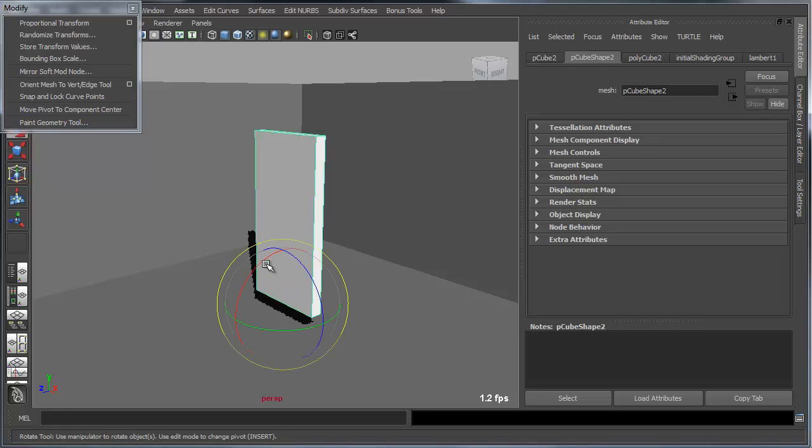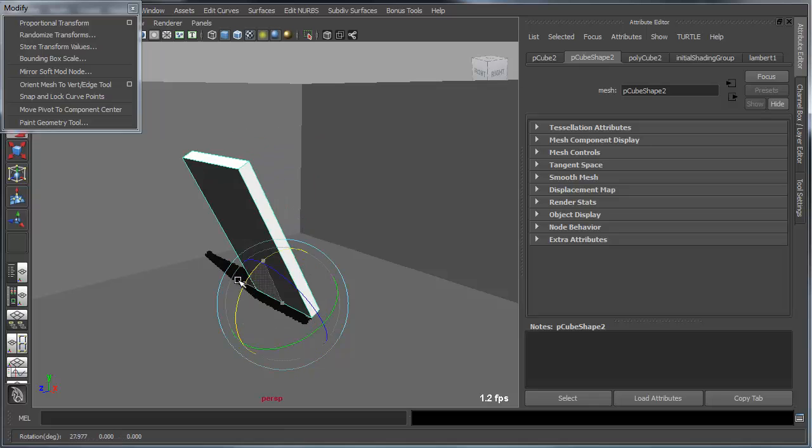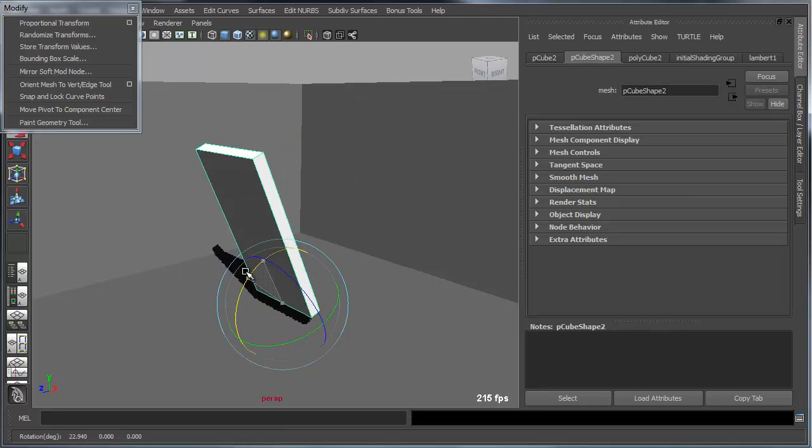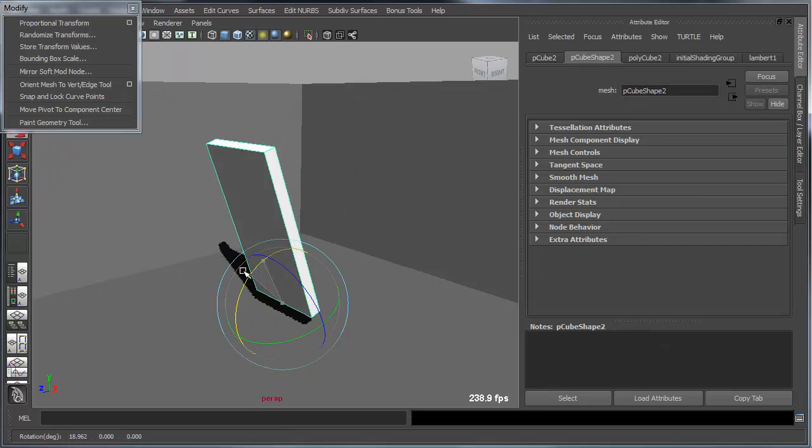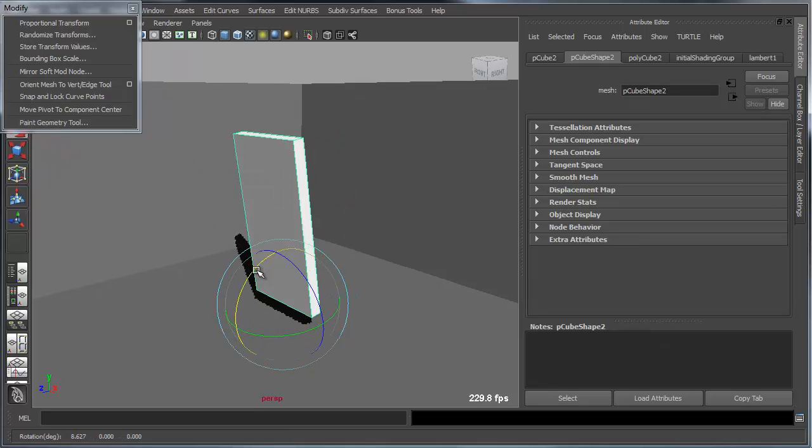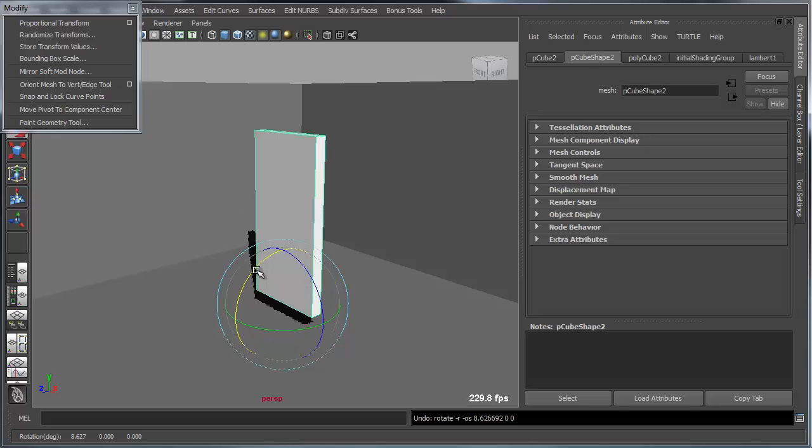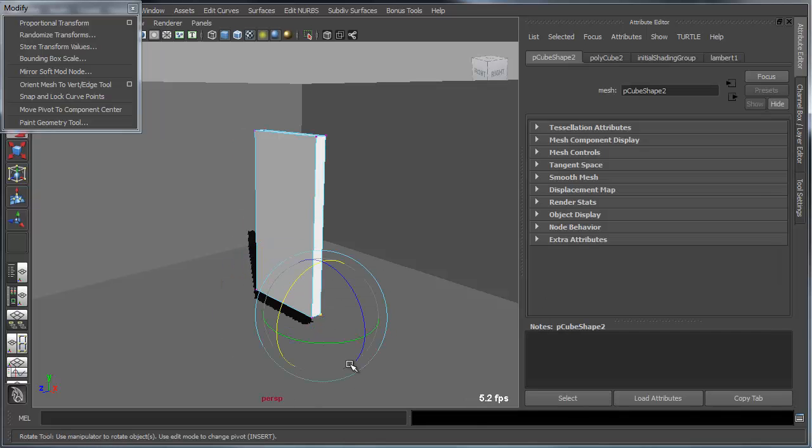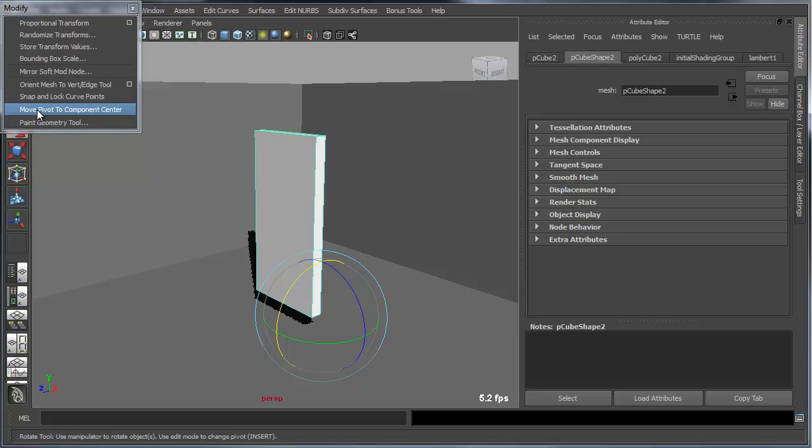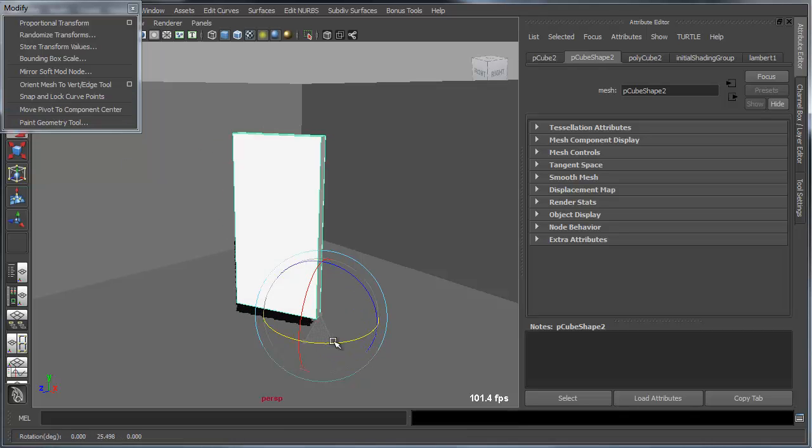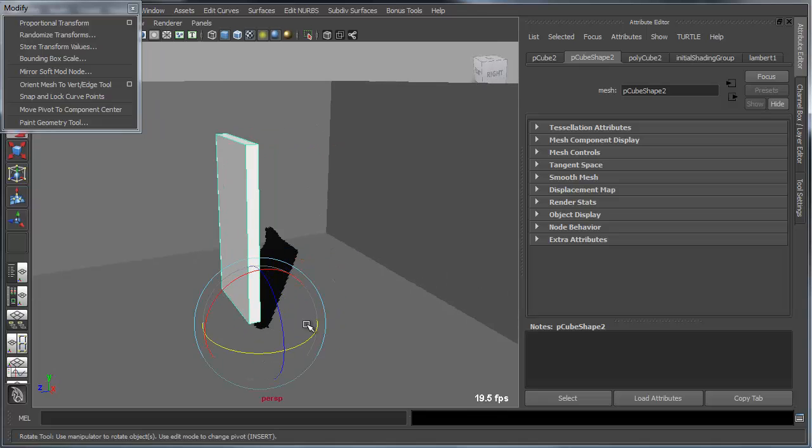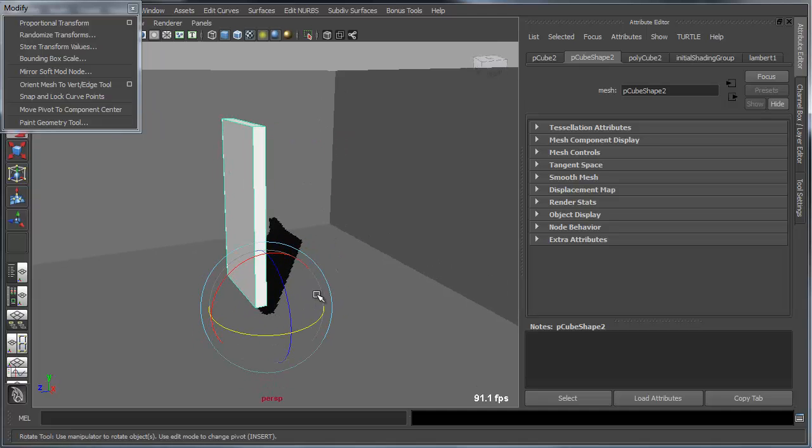That will automatically snap the object's pivot to that component. So again, if I wanted to grab something like a vertex and reset that, now that becomes my new rotation point for my object. So that's one tool.